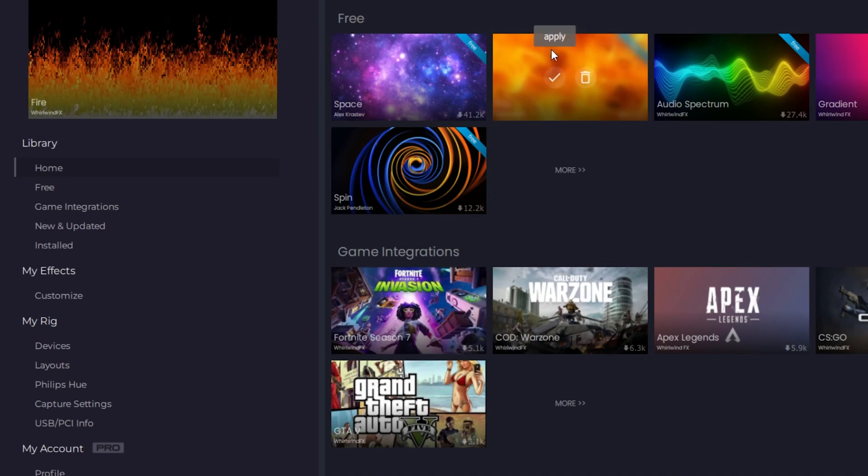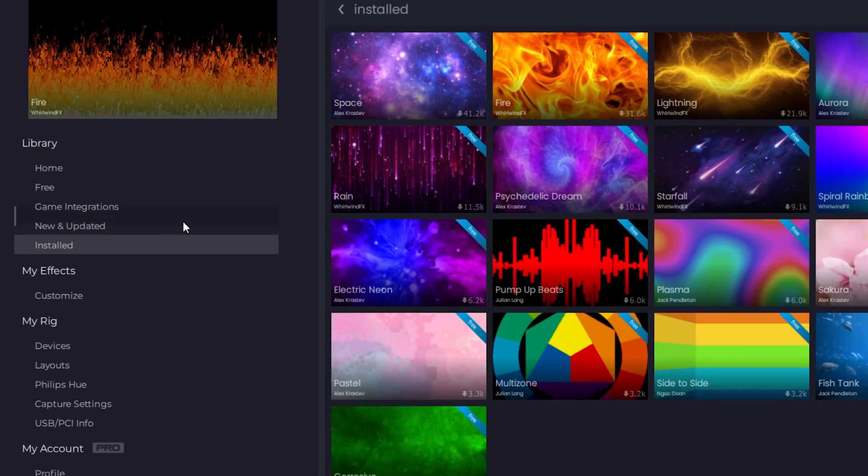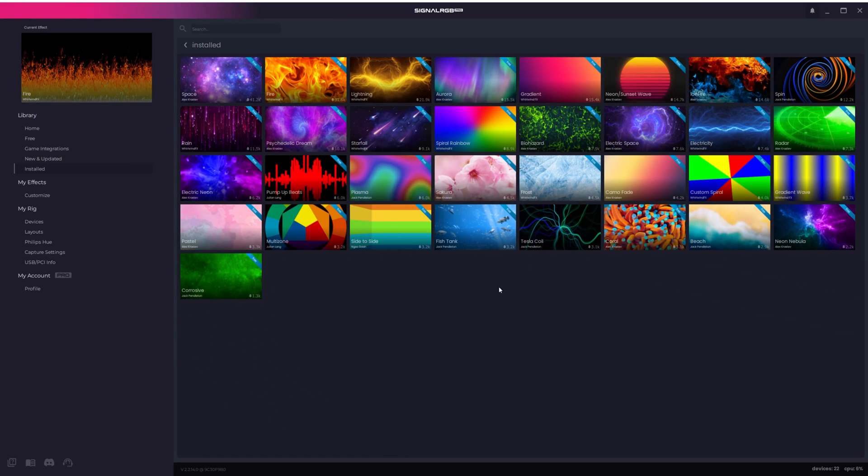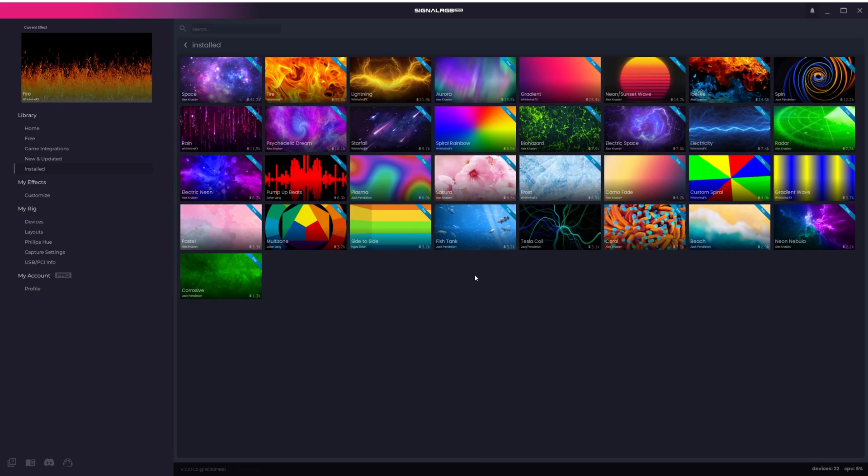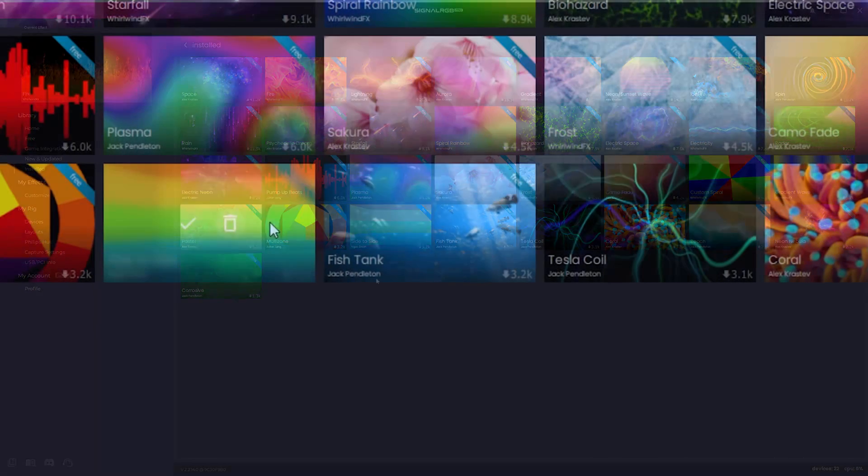On the left side of the engine under Library, you can click Install to see all of the effects you've already installed, and then easily apply or delete them. This is also where you can quickly see which effects have updates available.